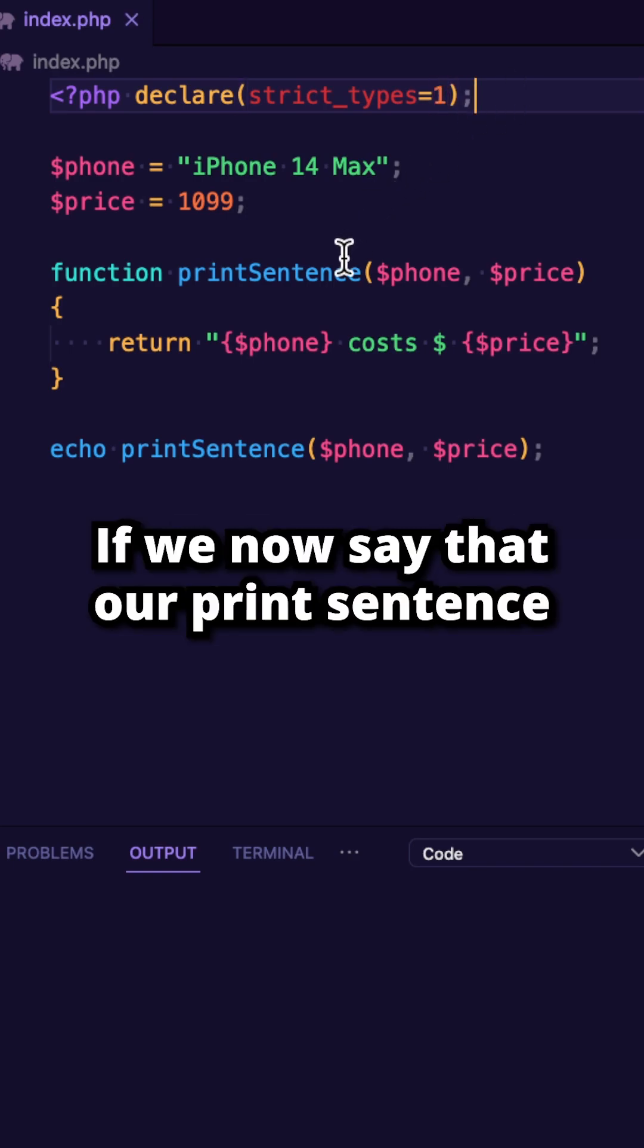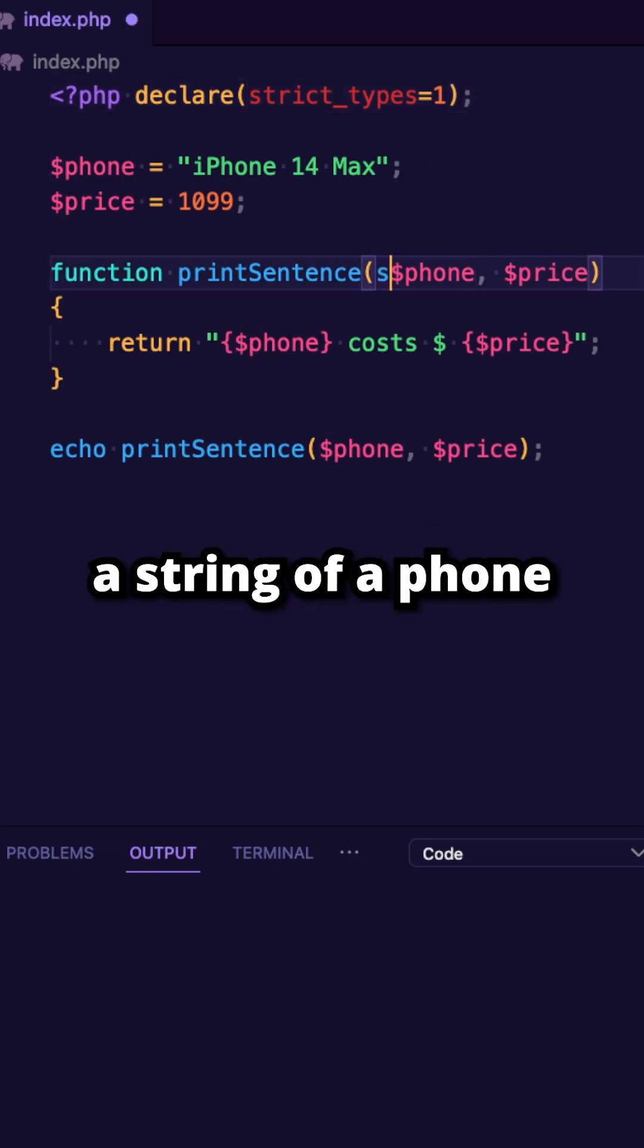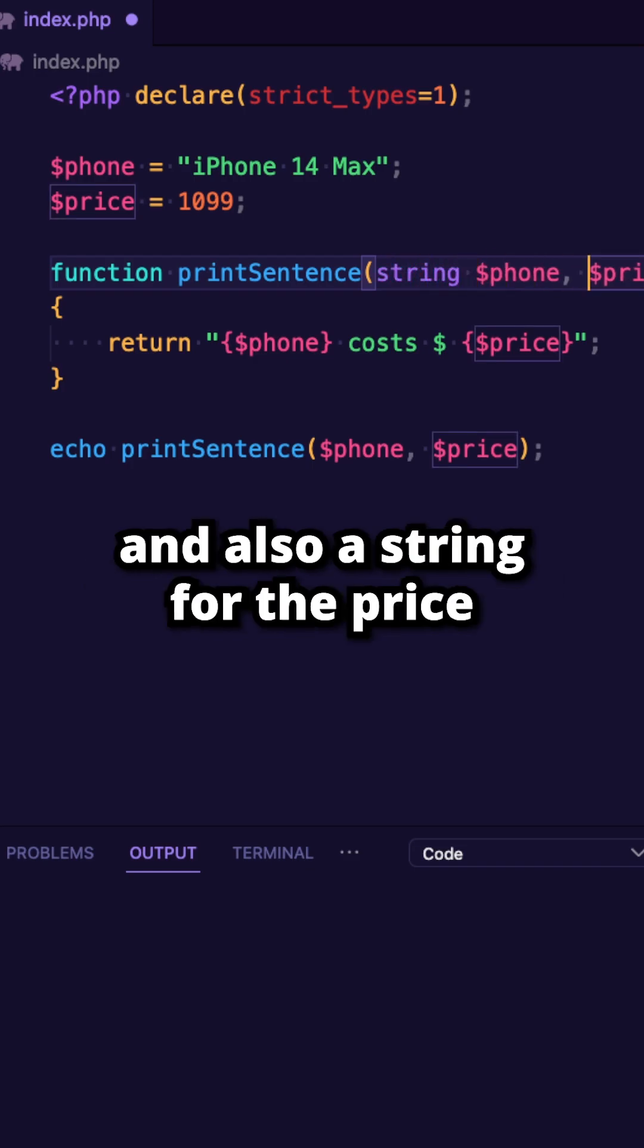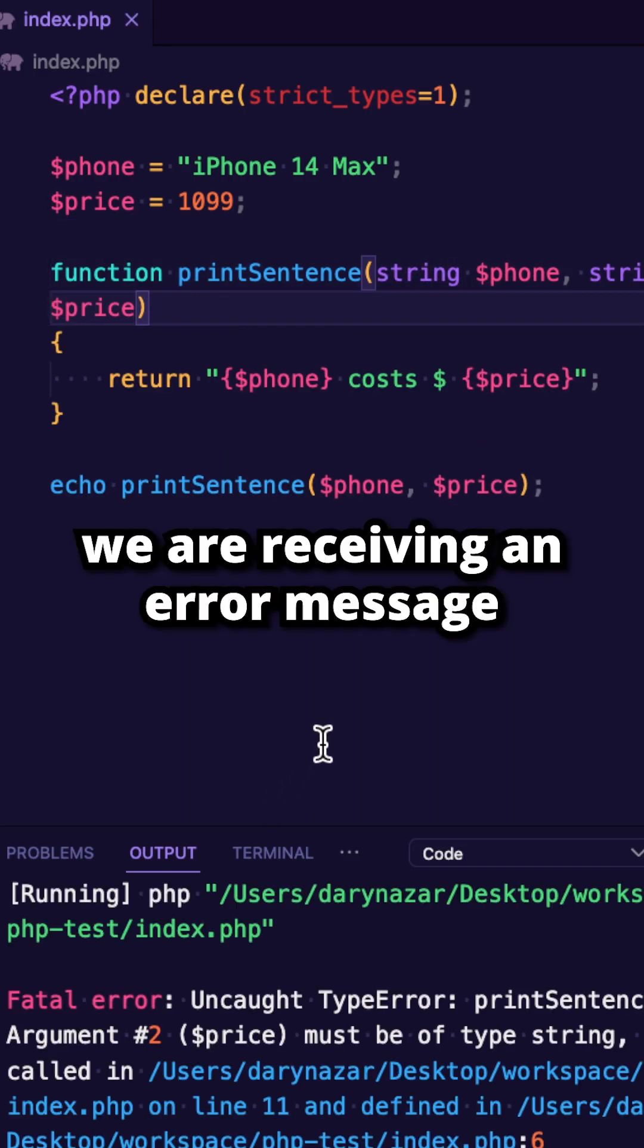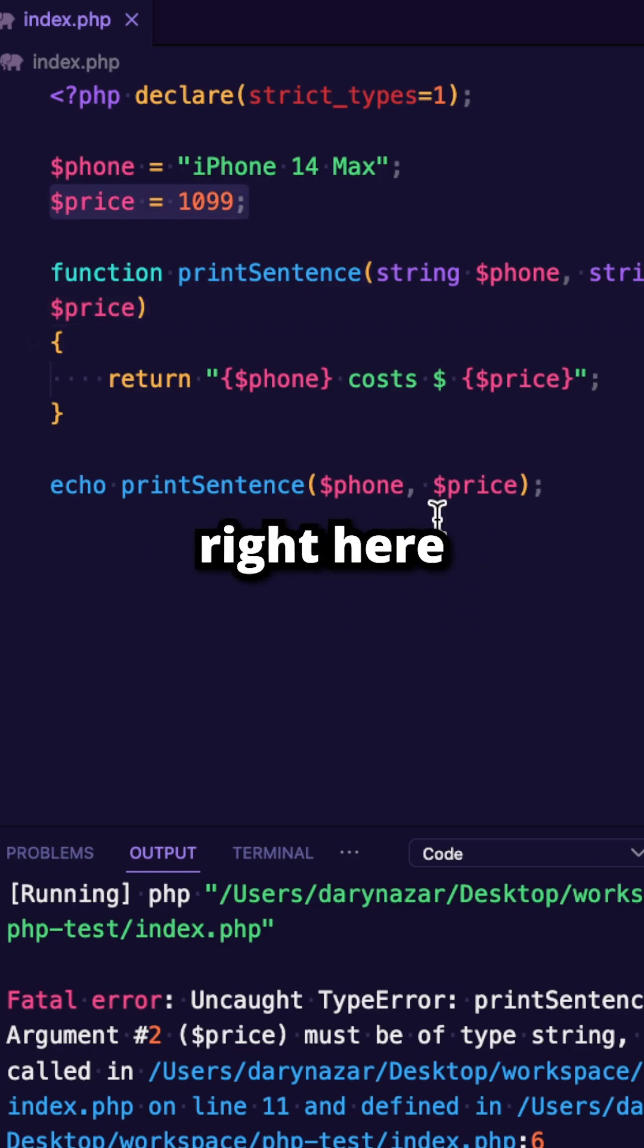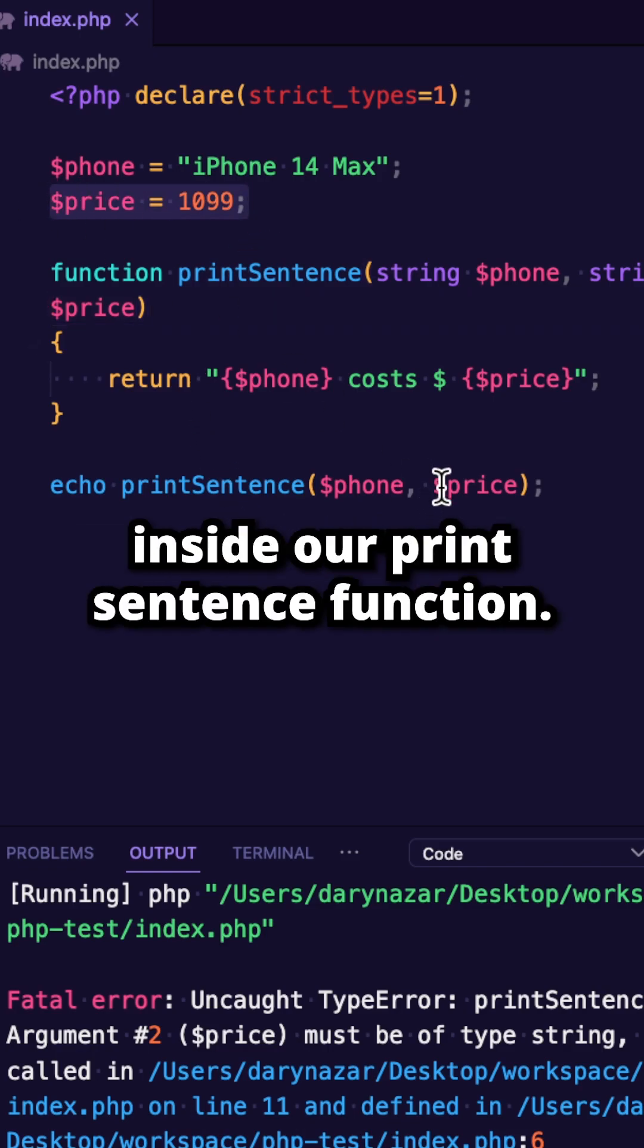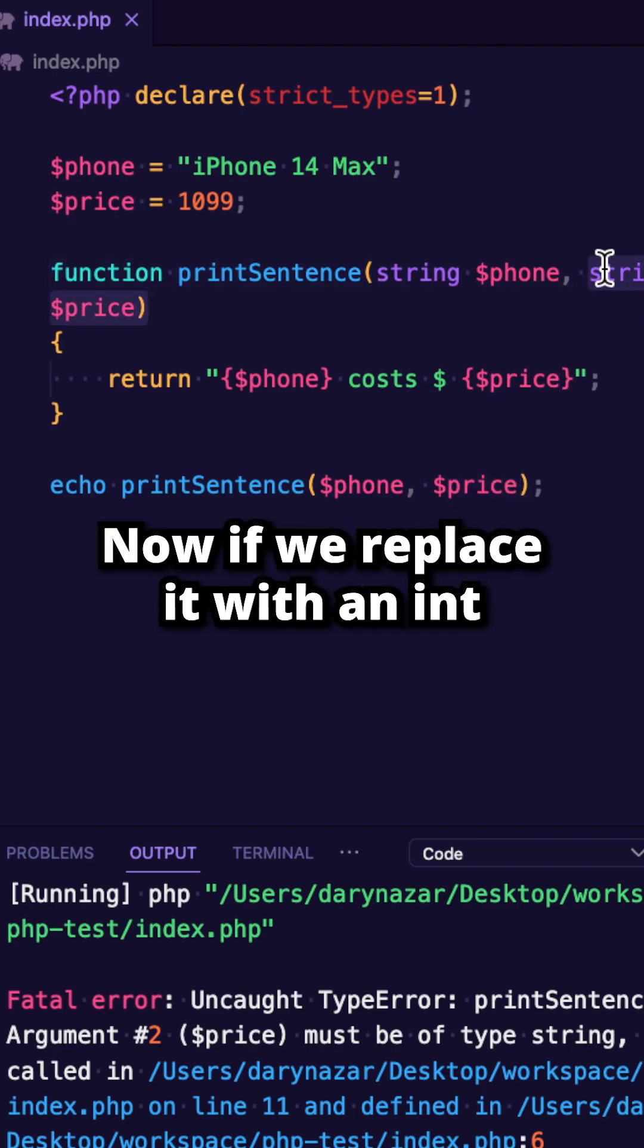If we now say that our print sentence function should receive a string of a phone and also a string for the price, we're receiving an error message because we're passing in an integer right here inside our print sentence function, but we're saying that the value should be a string.